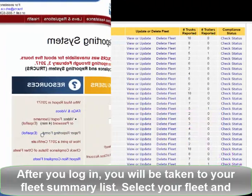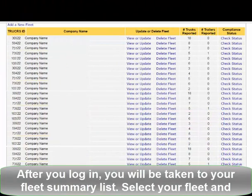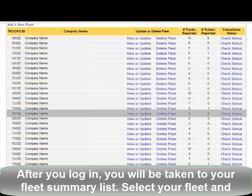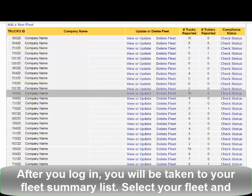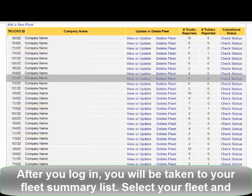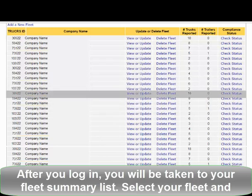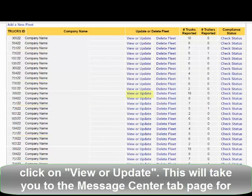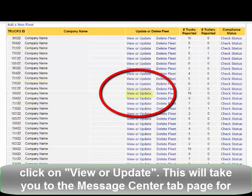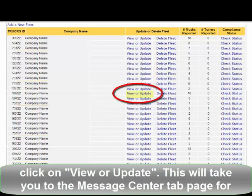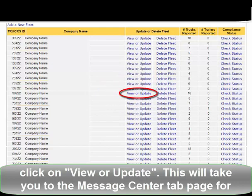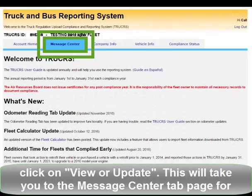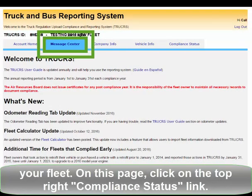After you log in, you will be taken to your Fleet Summary List. Select your Fleet and click on View or Update. This will take you to the Message Center tab page for your Fleet.